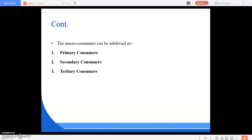Good morning everyone. In the previous class we studied about producers, consumers, and decomposers — these are the components of biotic structure. Producers are organisms that produce their own food. The green plants are the main producers; in forests, trees are the main producers.